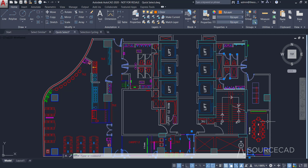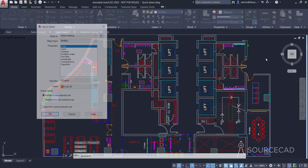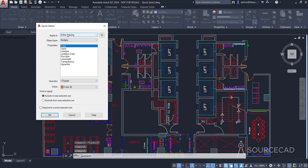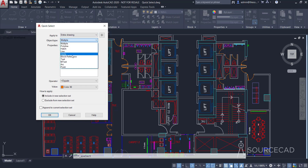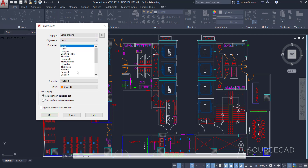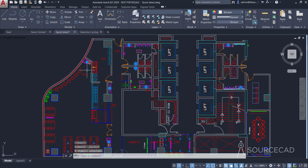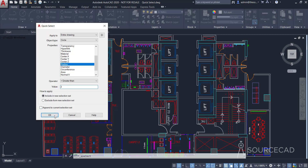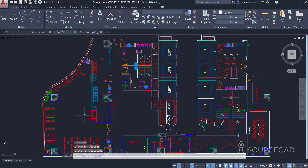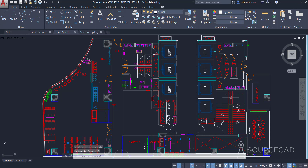Finally, let's talk about one more intelligent selection criteria — the radius — which we can use for circles. I'll go to the entire drawing, set the object type to Circle, and let's assume we want to select all circles with a radius greater than 2 units. I'll scroll down and select Radius, set the operator to Greater Than, and the value to 2. Click OK — all the circles with radii greater than 2 are now selected. In this way you can make as many intelligent selection sets as you want.